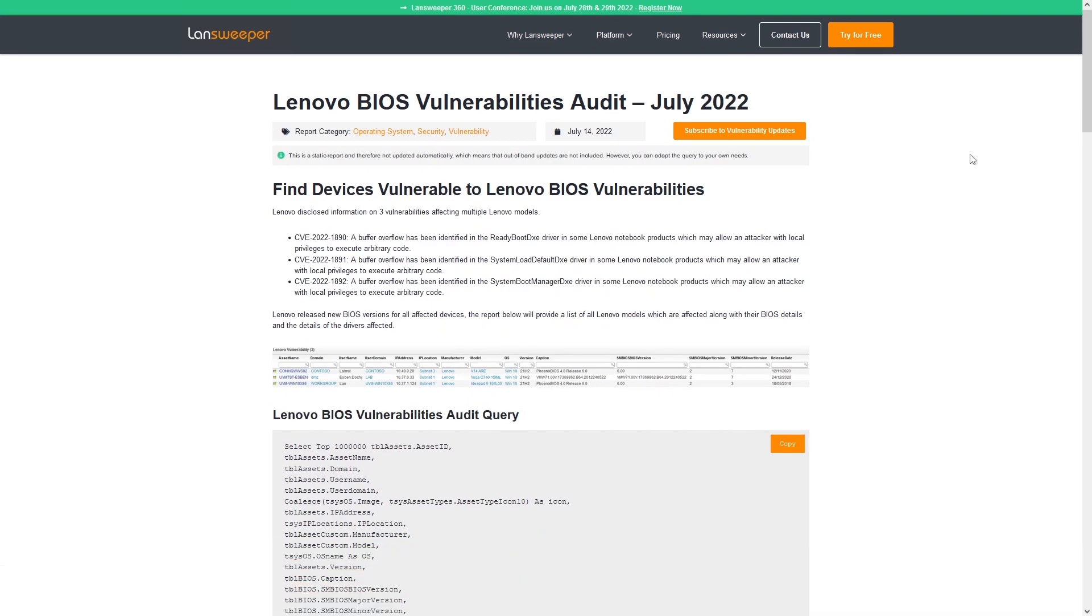If you don't have Lansweeper yet, you can use the try for free button there to start your free trial, and you can do the exact same thing. You can go and grab the report, run it, and you'll have the same overview as everyone else.